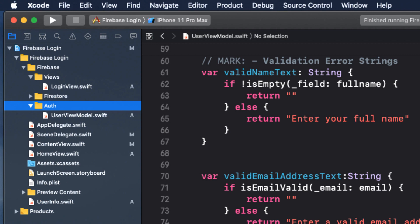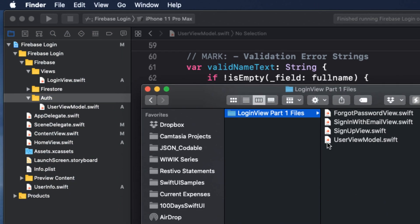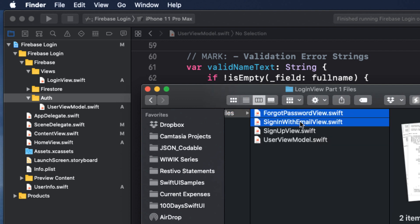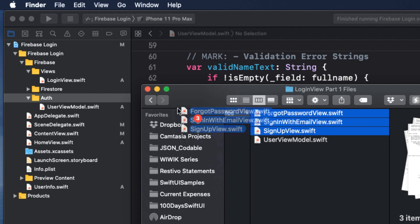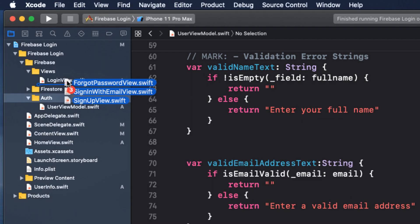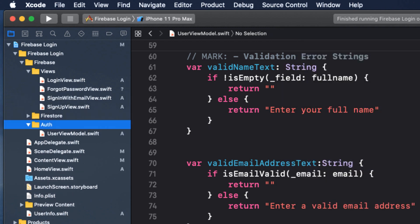And we're going to add the other three required files for the login views here as well. So return to the resources folder that you downloaded and drag the remaining three views into the views folder, making sure you choose copy if needed. The final structure should look something like this.